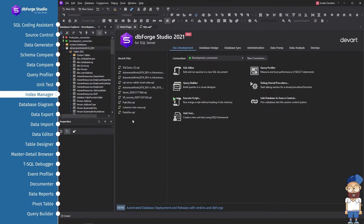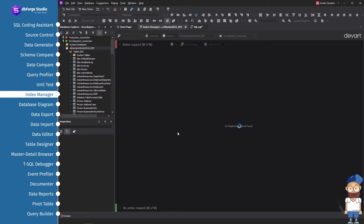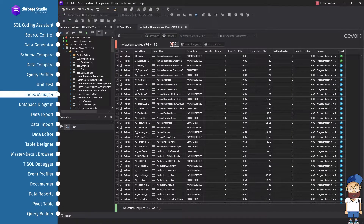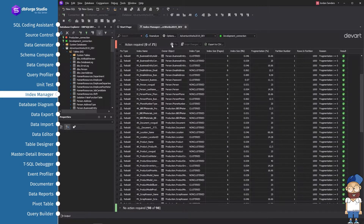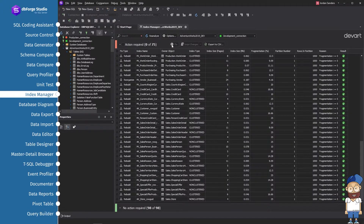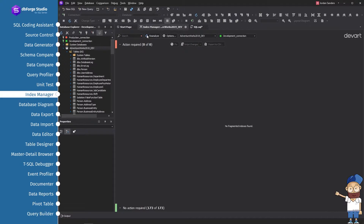Index Manager lets you quickly and easily find out the status of indexes and discover which tables need maintenance. Just select a database and Index Manager will automatically choose indexes that need to be rebuilt or reorganized depending on the preset thresholds. Click Fix Fragmentation to make Index Manager perform the maintenance for you.